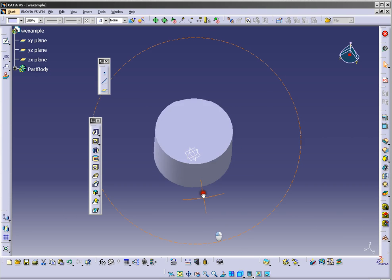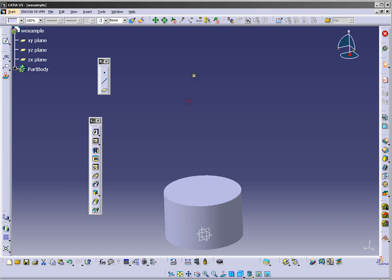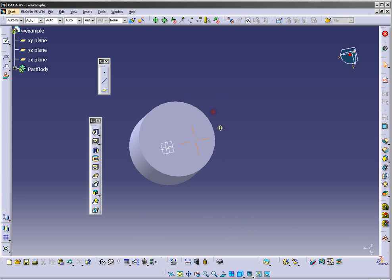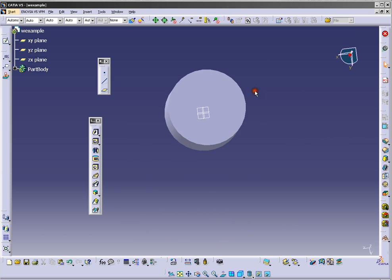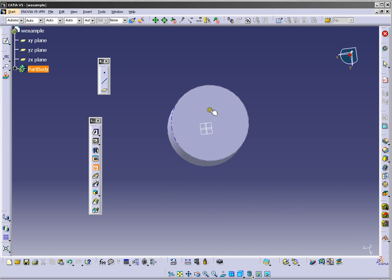It's very simple. Now we can make a hole in this. We will use this tool here. Click and choose the surface on which you want your hole. I will choose this one.